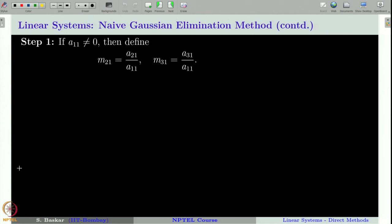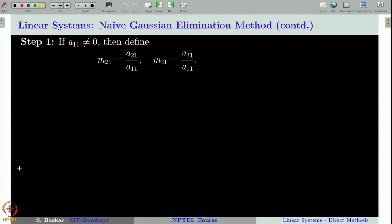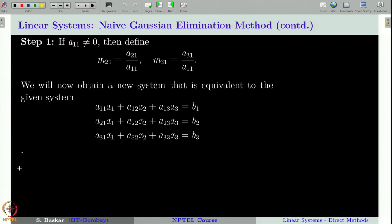Let us make this idea more precise. For this, we need a11 to be non-zero; otherwise we cannot proceed. So if a11 ≠ 0, define m21 = a21 / a11 and similarly m31 = a31 / a11. Then, as described, multiply the first equation by m21 and subtract it from the second equation, which will obviously make the first term cancel. That is the idea.